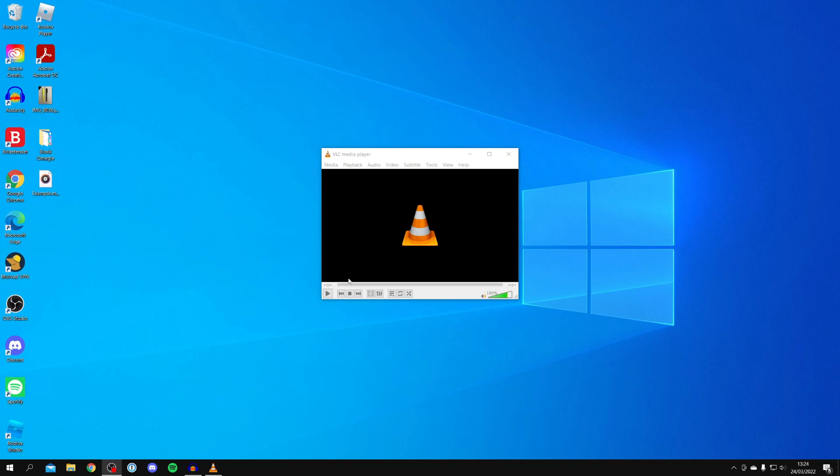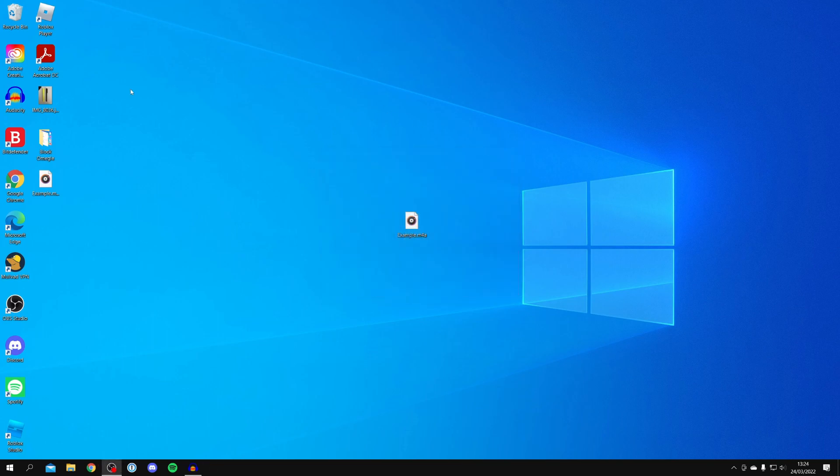It's going to show the progress bar by moving across here. It went really fast. It's only a small file. And there we go. It's now finished. We can now close VLC Media Player.